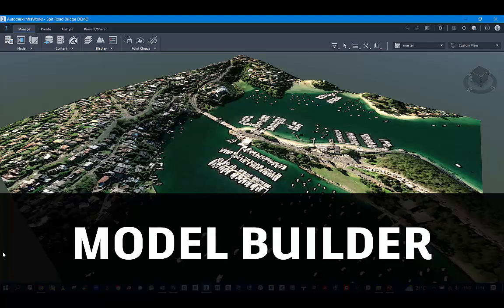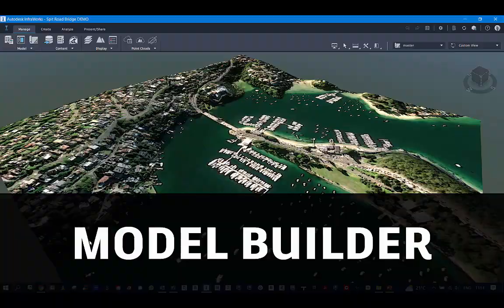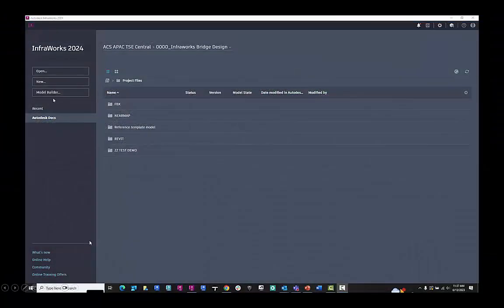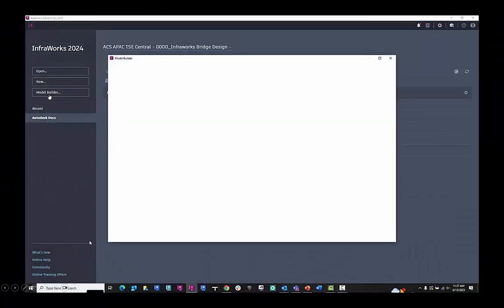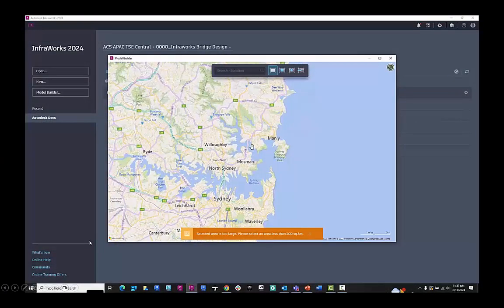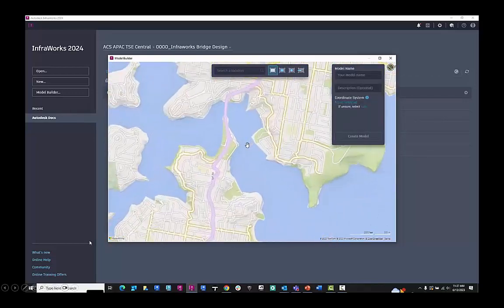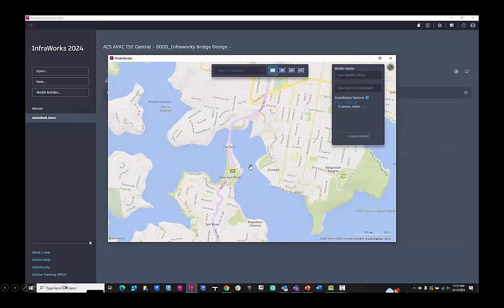This workflow is going to look at the model builder tool inside of InfoWorks. In InfoWorks here in 2024, on the left-hand side of the screen, we have the model builder tool to select.